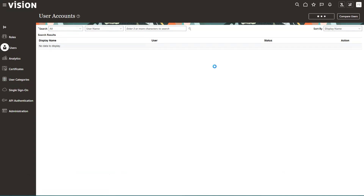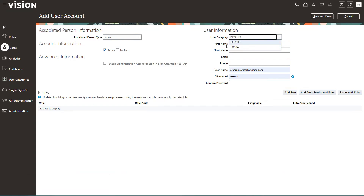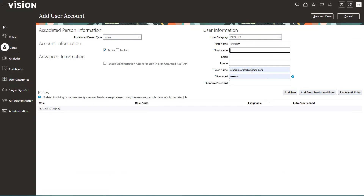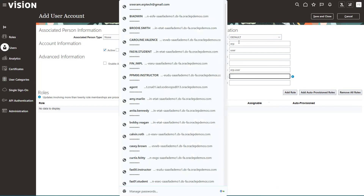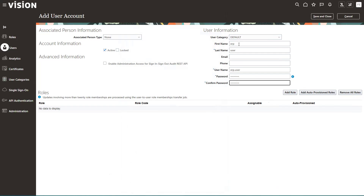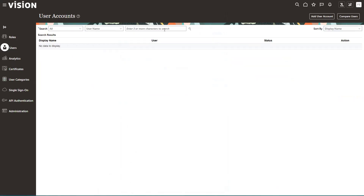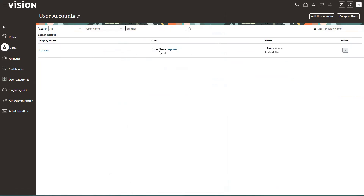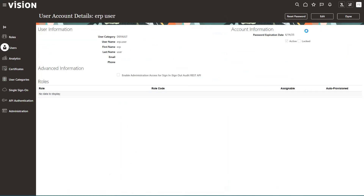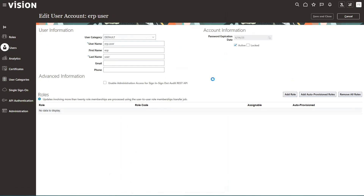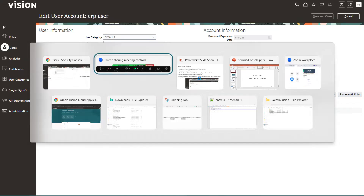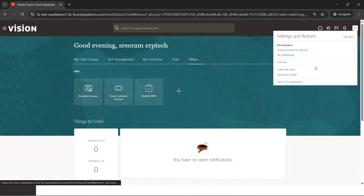I click Add User Account. It shows the category — we have two categories. I created one custom category called Accessorize; Default is the standard one already available. I'll enter the first name as ERP User and the username as ERP.user, then Save and Close. So what I have done is: Security Console → Users → Add User Account. The username is ERP.user. We have not mentioned any email, but you can mention one if needed.